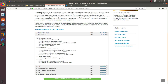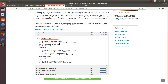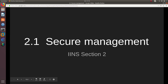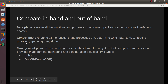For SNMP we are probably going to have like two videos for that. NTP is not going to be two videos, but we have a lot more content coming. Let's go ahead and start with comparing in-band and out-of-band. Here we go — 2.1, secure management.